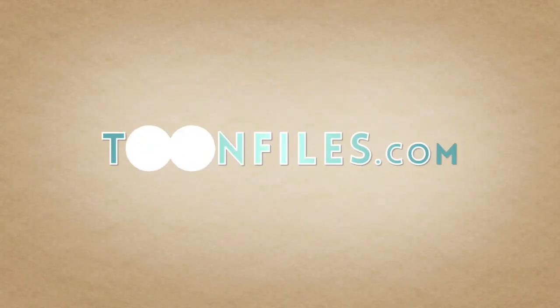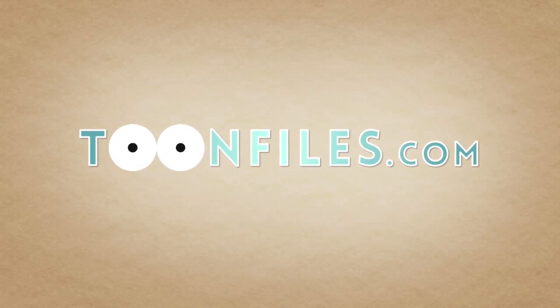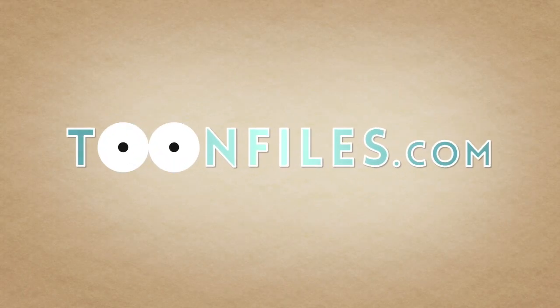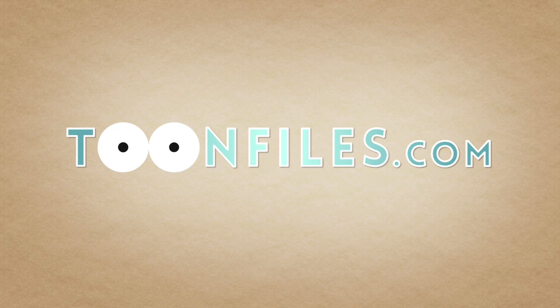This is just one piece of a multi-part course. If you're interested in more, check out toonfiles.com.